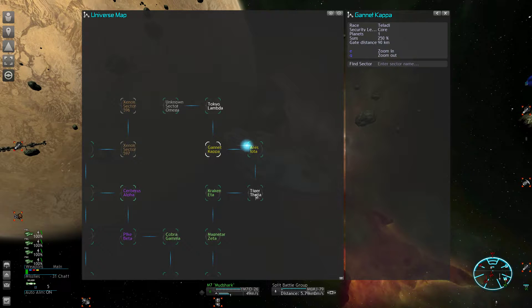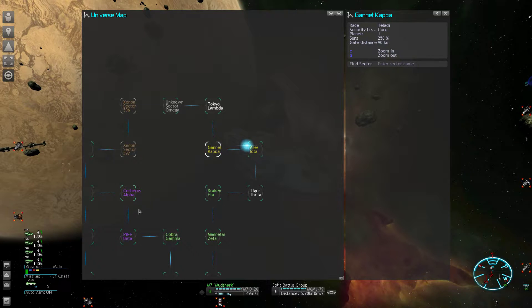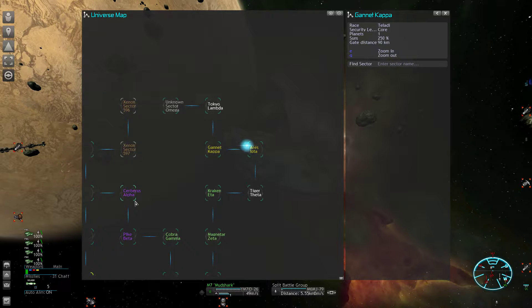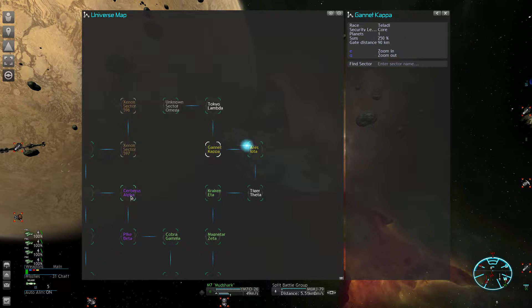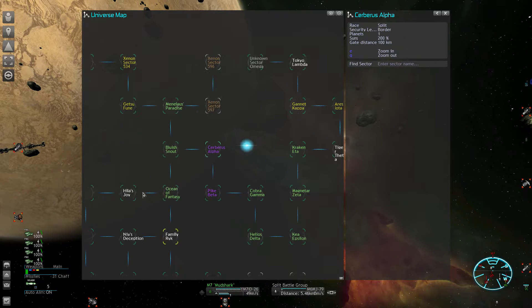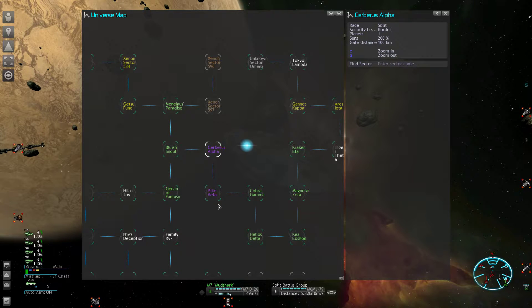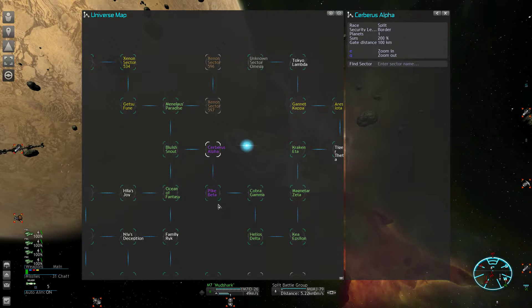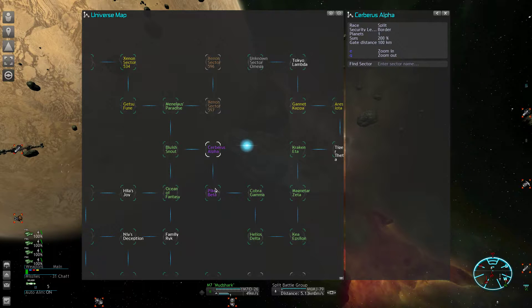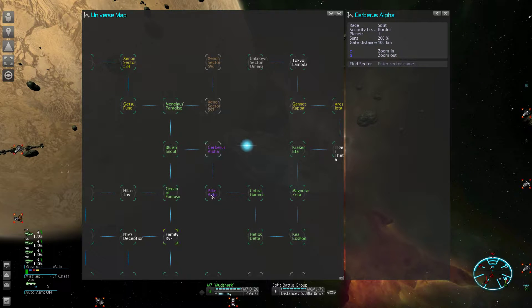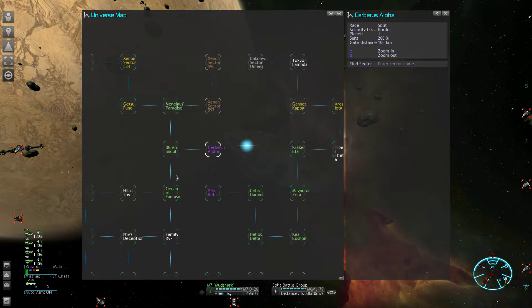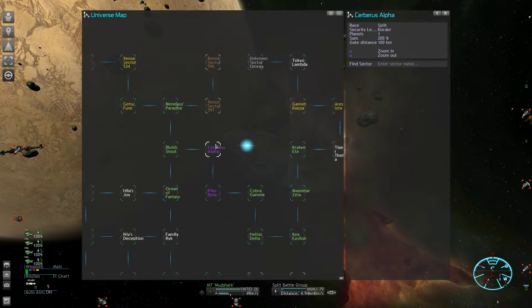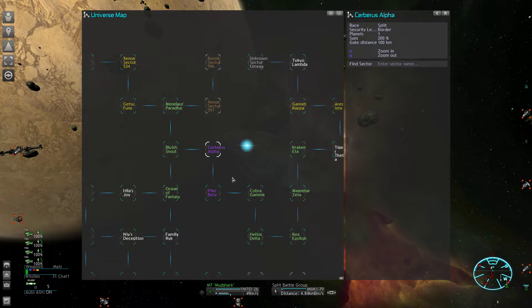The problem is that the major factions are almost always replacing losses easier than you because they're just spawning their ships in. So when you take a sector, the first thing or a high priority thing to do would be to close all borders.